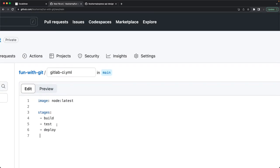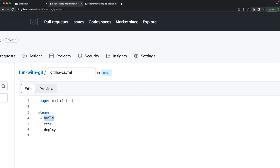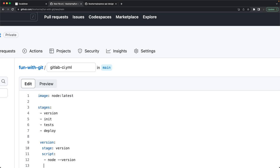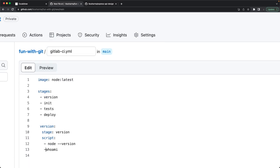In a GitLab CI example, inside 'stages' you list what you want to execute in the pipeline — for example: version, init, tests, and deploy. Then you define each stage individually. The first stage is 'version', where you print version information and specify which script to execute.